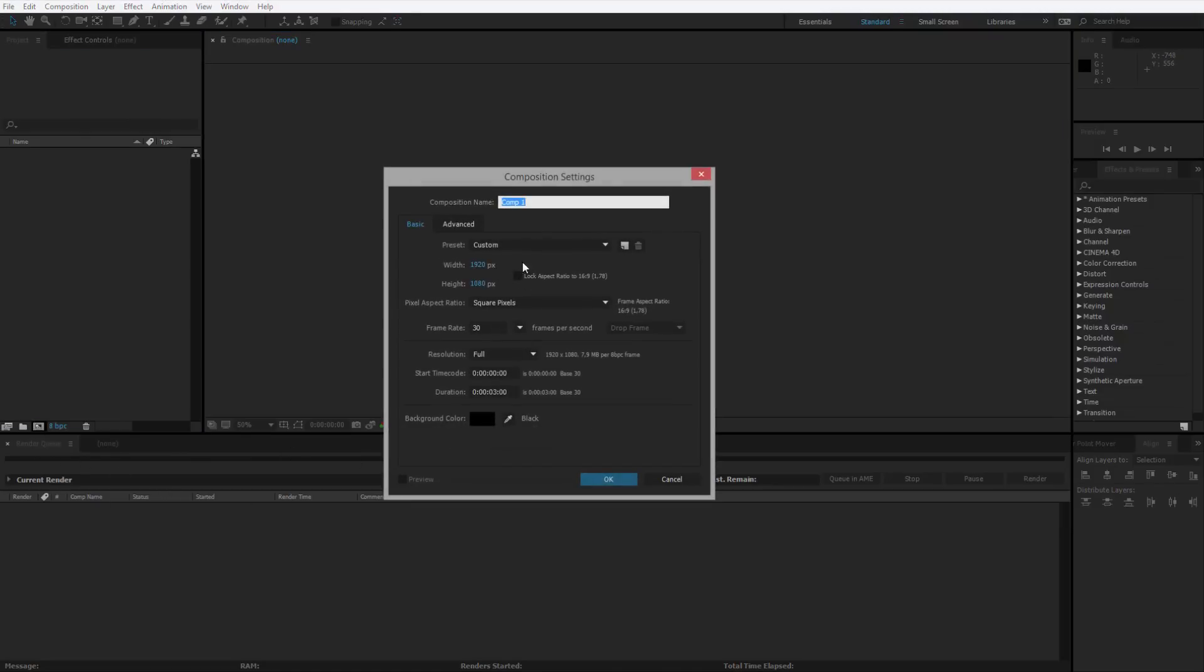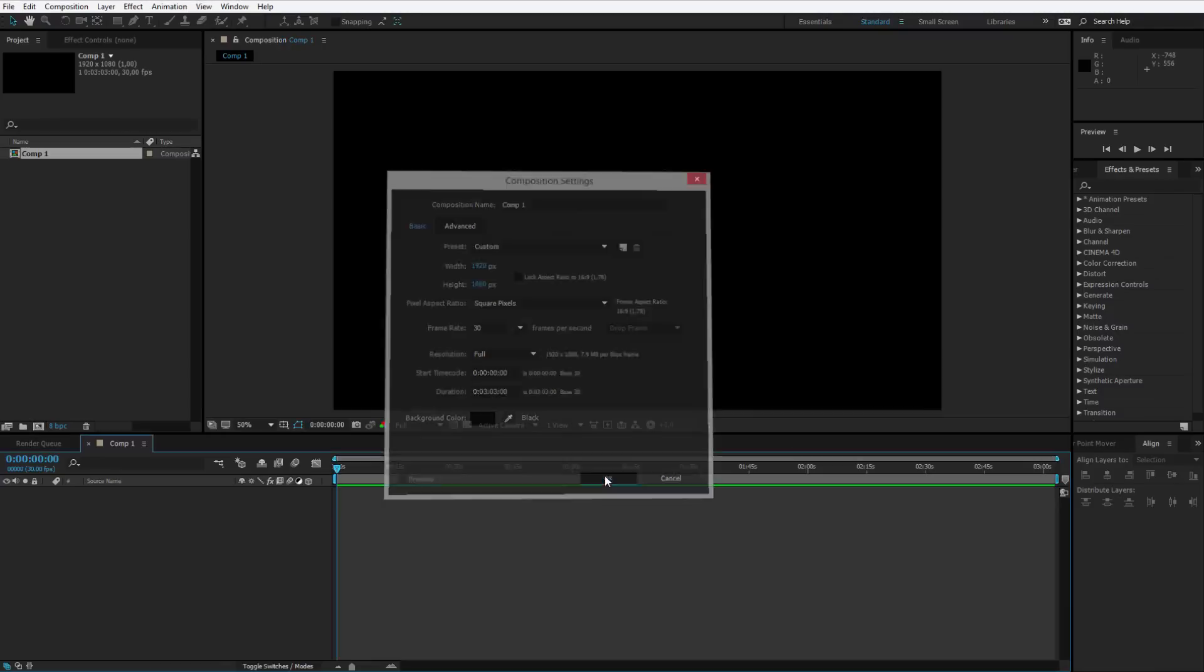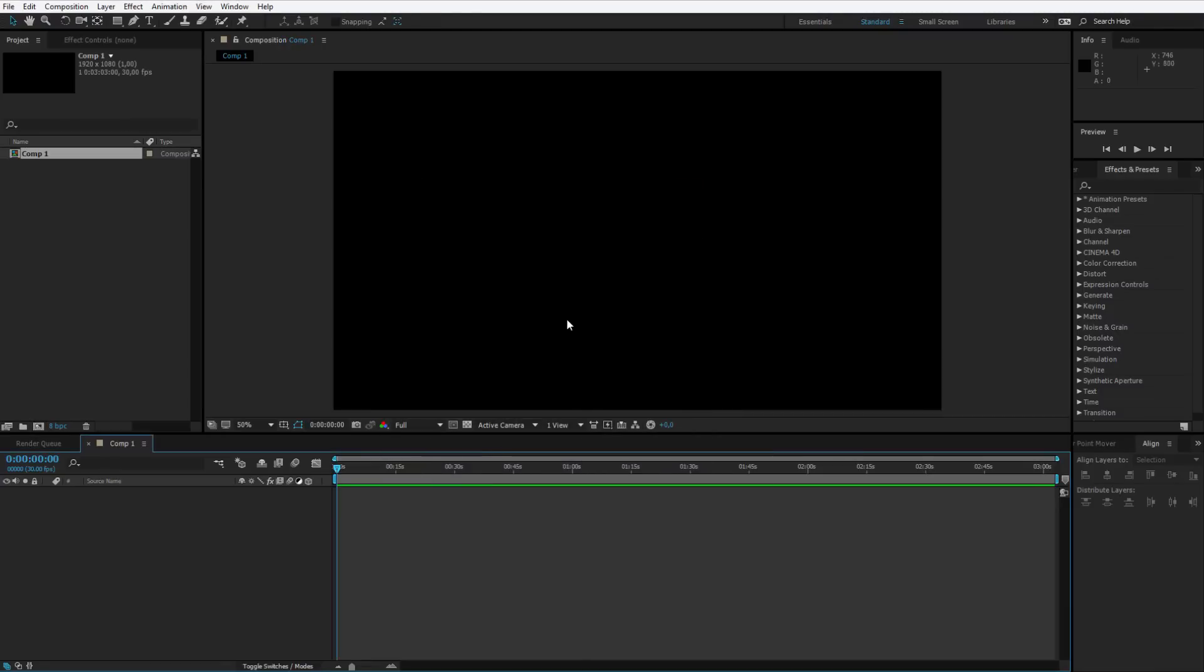So let's create a new composition and let's just say that my song has about 3 minutes of duration, 3 minutes and 3 seconds, no problem, let's make it like that.